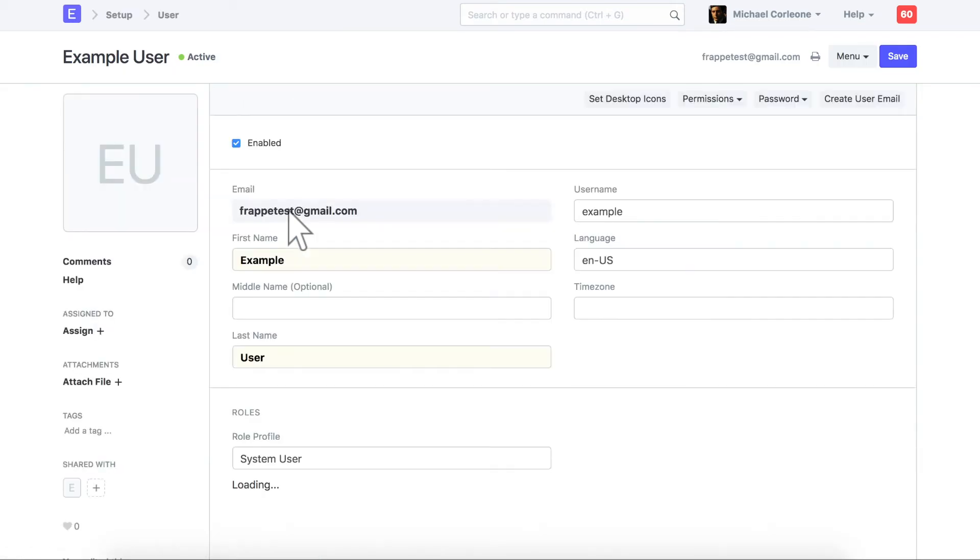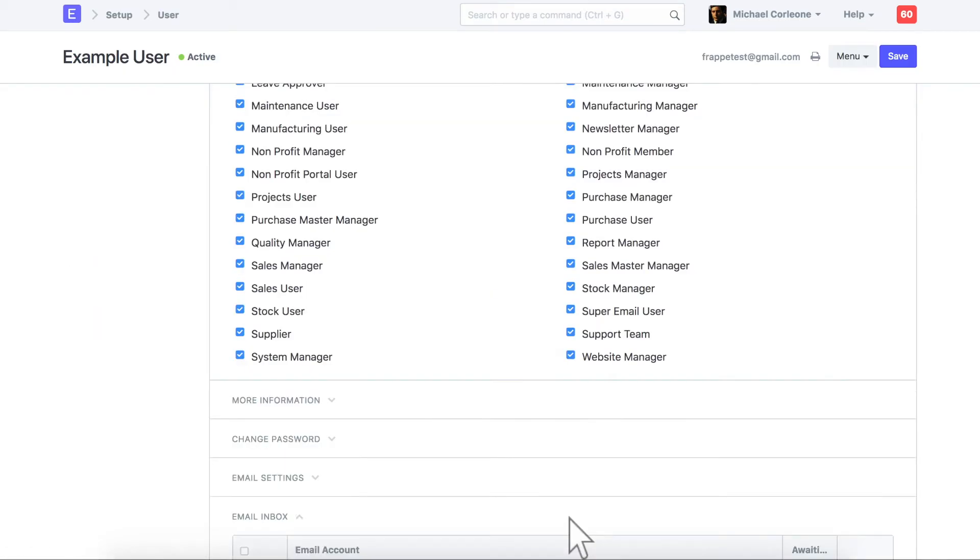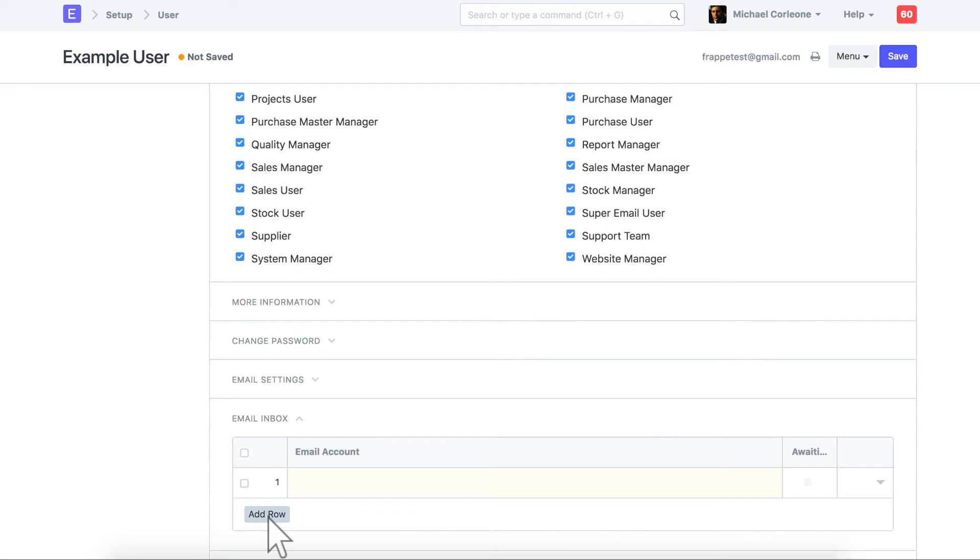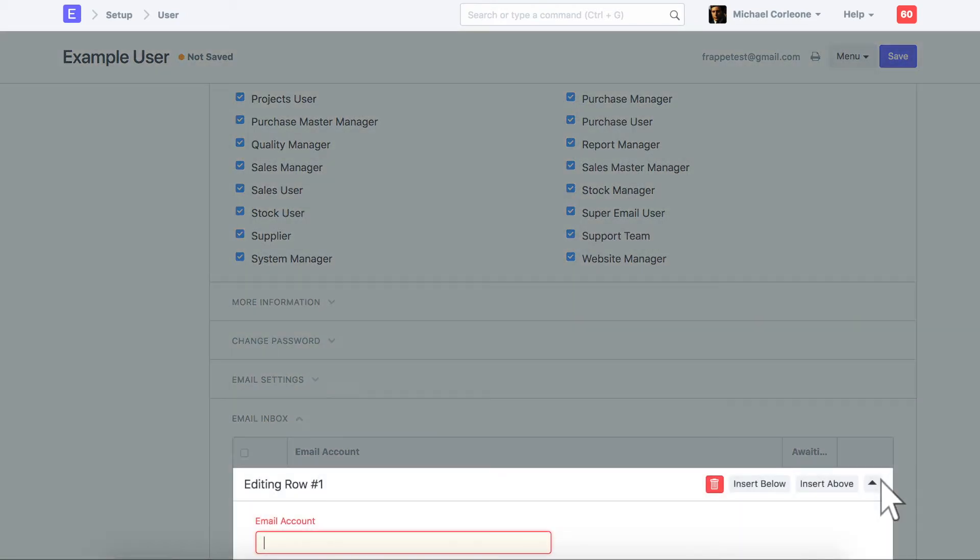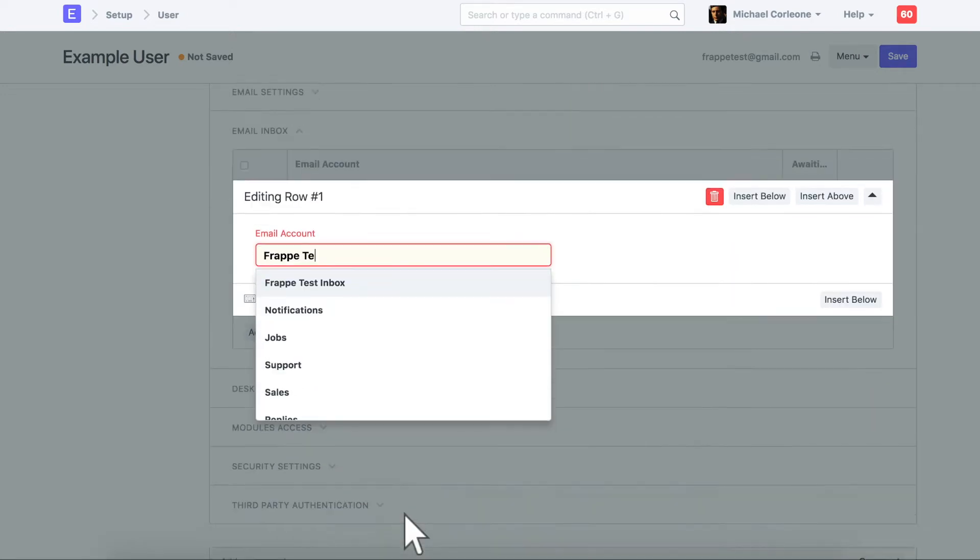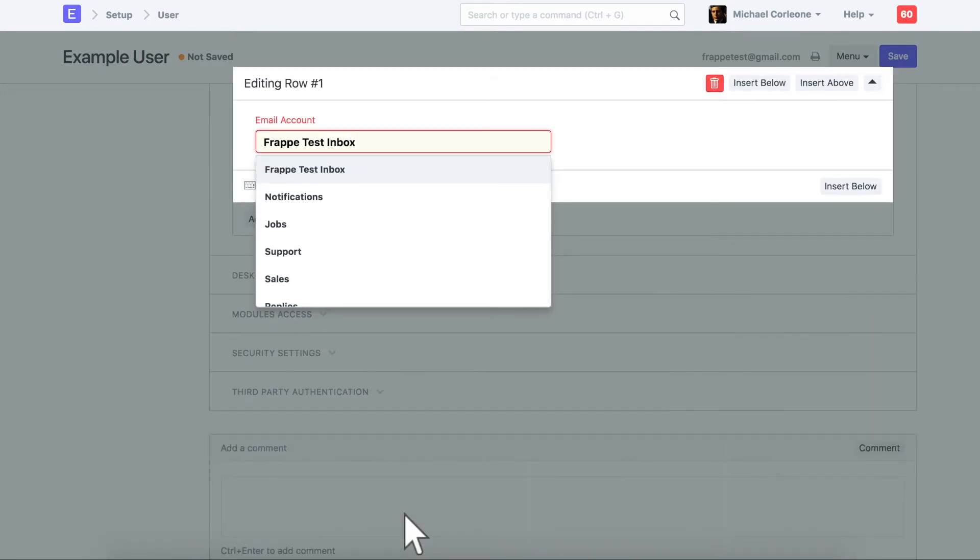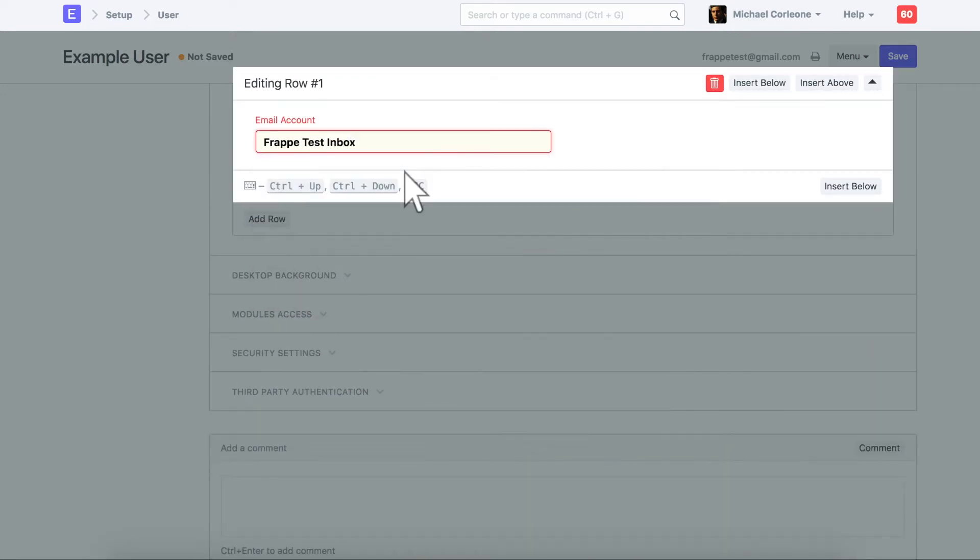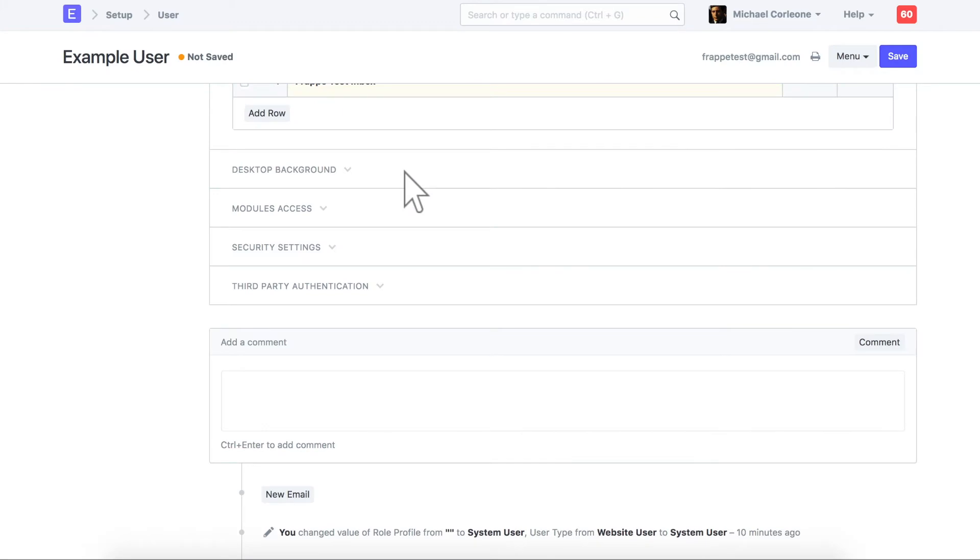In the user master, go to email inbox section. Select an email account created for this user. Save user.